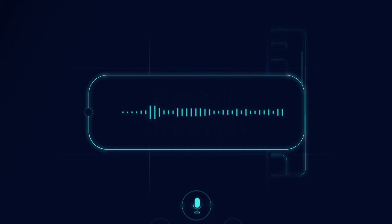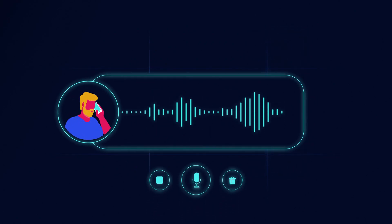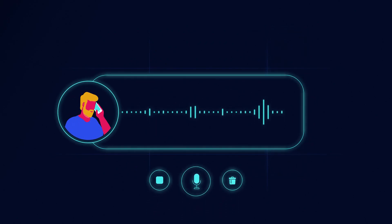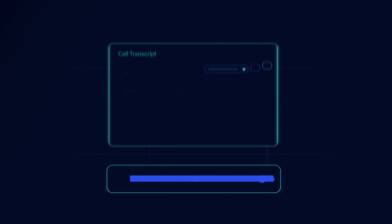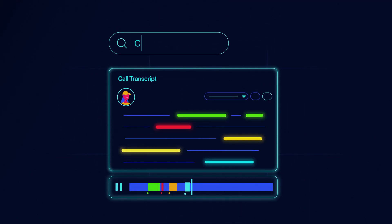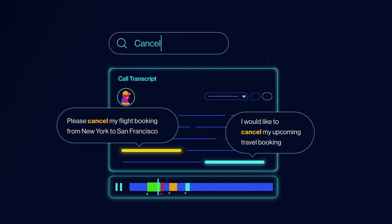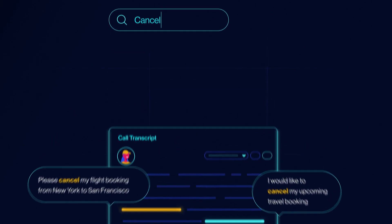With this new feature, you can now listen to call recordings, quickly search through transcripts, read through them, and resolve customer queries faster.